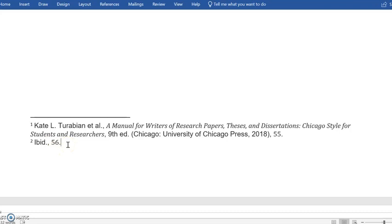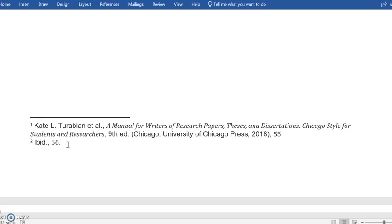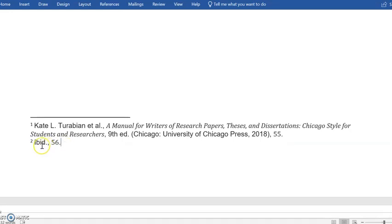Now the newest, the 17th edition of Chicago Manual of Style, prefers that you use that shortened version, that Turabian manual. But your teacher may like you to learn how to use IBID and may want you to use that. So I just wanted to show you that this is what it looks like.